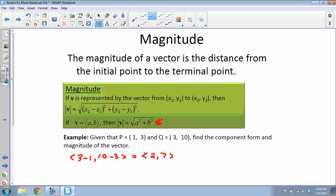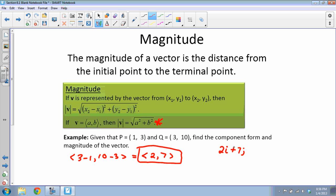The component form of this vector is ⟨2, 7⟩. Another way of writing this — which comes up later in the section — uses i's and j's: 2i + 7j. These are the exact same thing; it's just a different notation for writing a vector.